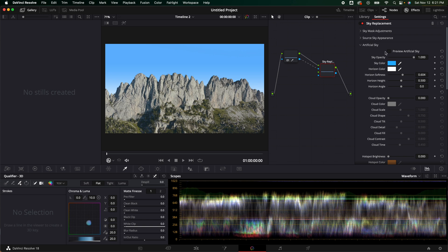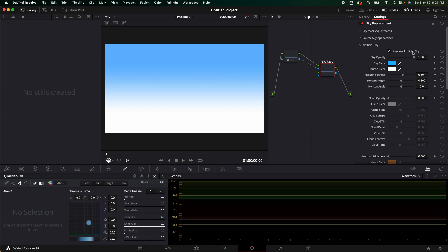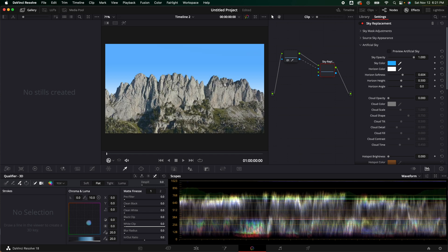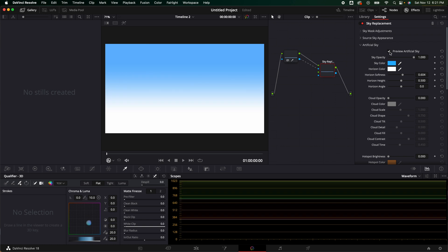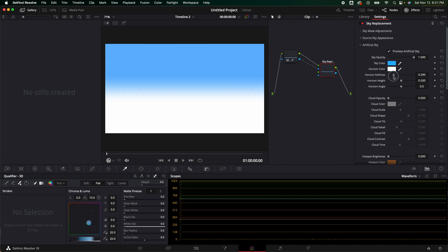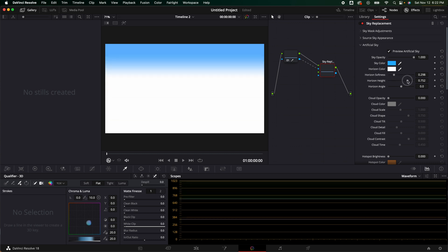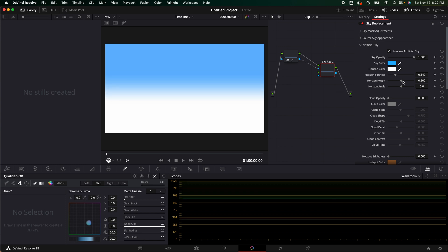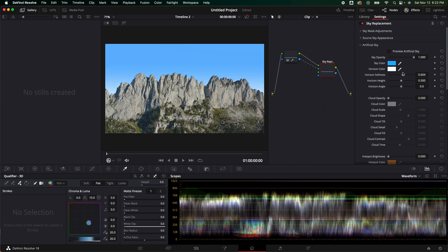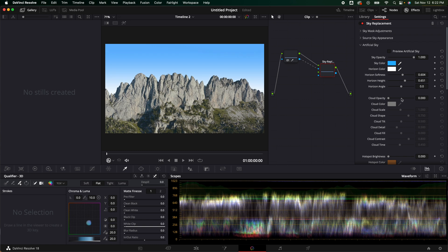You can just focus on the artificial sky by clicking on the preview artificial sky, and it's going to just show you these parameters — it's basically going to take away anything that is in the foreground. So if we just want to fine tune it, maybe we want to mess with our horizon a little bit, maybe we want less blue or more blue. We can bring that down a little bit. I'm going to hit Command Z because I think it looked fine the way it was. Maybe I do want to bring the height up just a little bit. I think that's good.